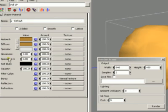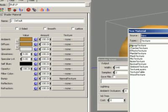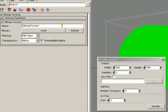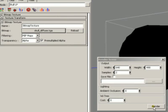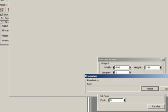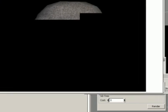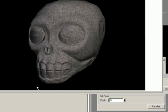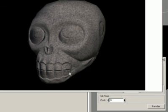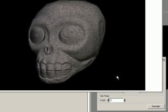Now let's add the diffuse bitmap. I'll add a bitmap texture in the diffuse channel and load the diffuse bitmap we just rendered. Let's render again. You can see how the low poly object now has way higher detail — we can see all these details: the teeth, the eyes, the ears — that we don't have as geometry. They are just a bump map applied to the object.